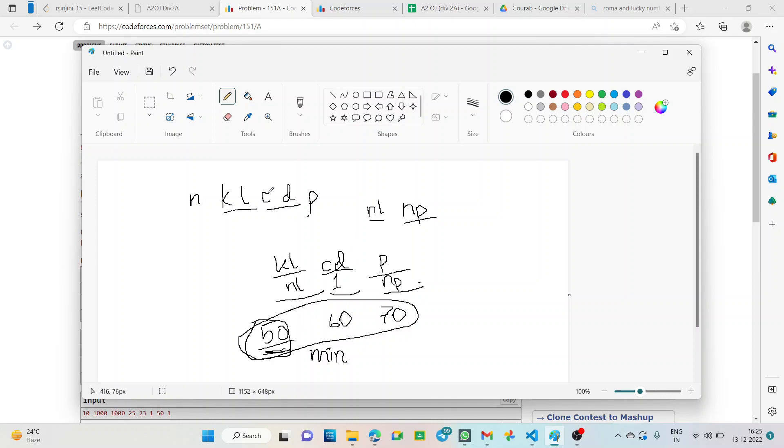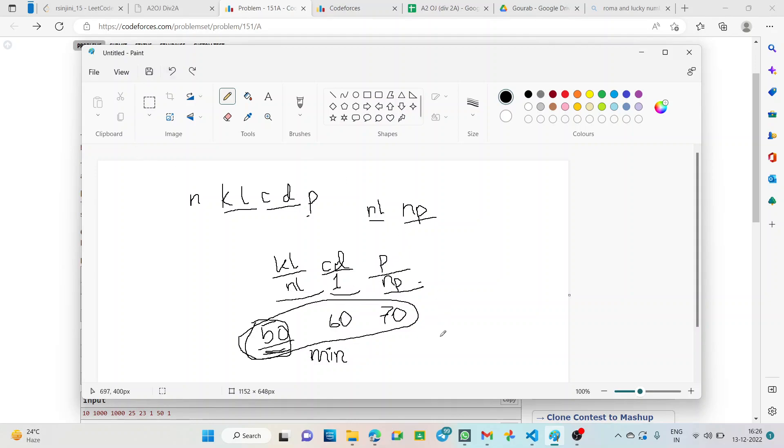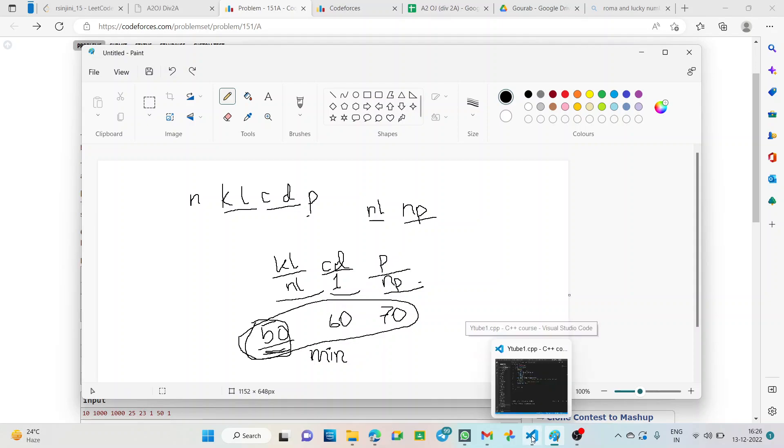Similarly, for the slices of lime we have total is C into D, C limes and D slices C into D and each one requires 1. So, C D by 1. Similarly, for salt we have P grams in total and NP is required by each. So, total fraction for each is P by NP. So, these 3 values we will find out from the question given and then we move to the code now.